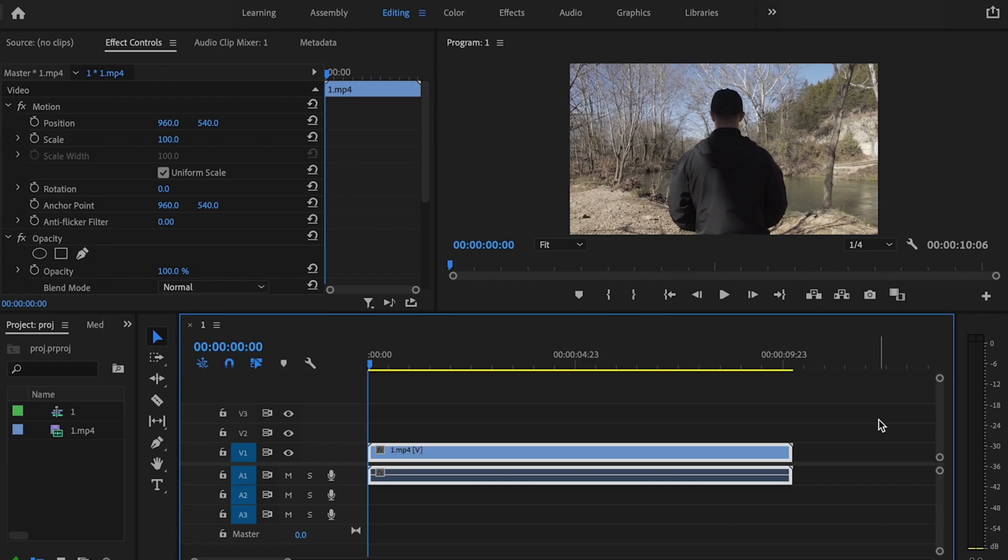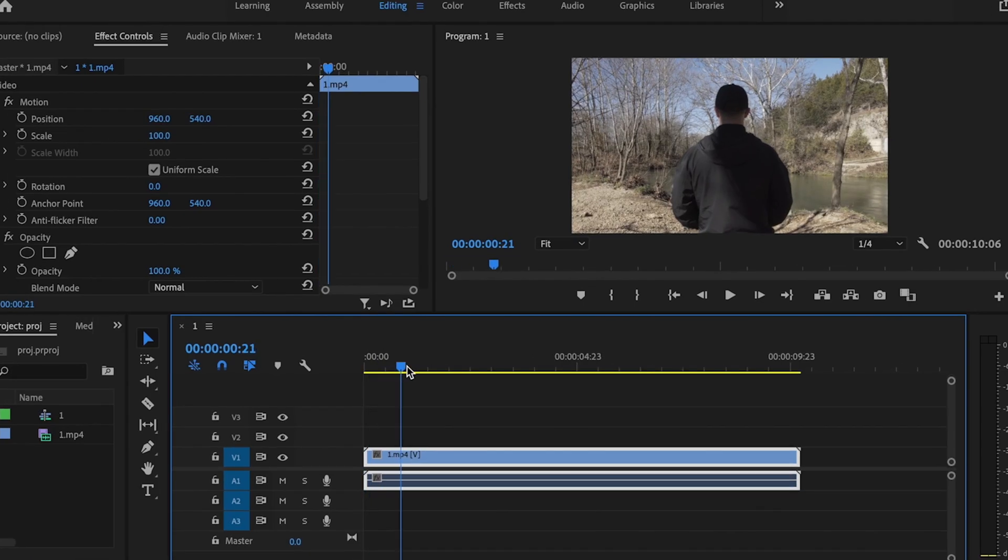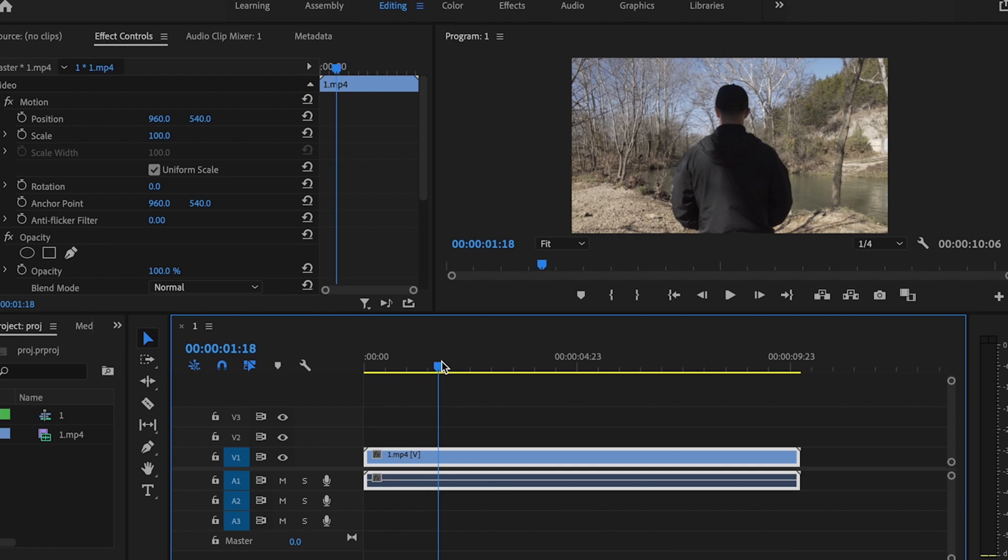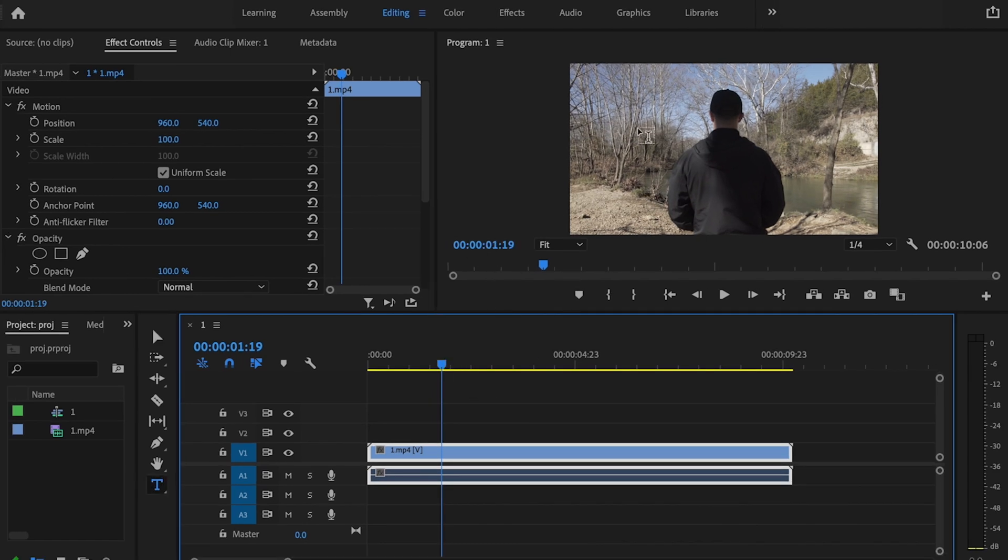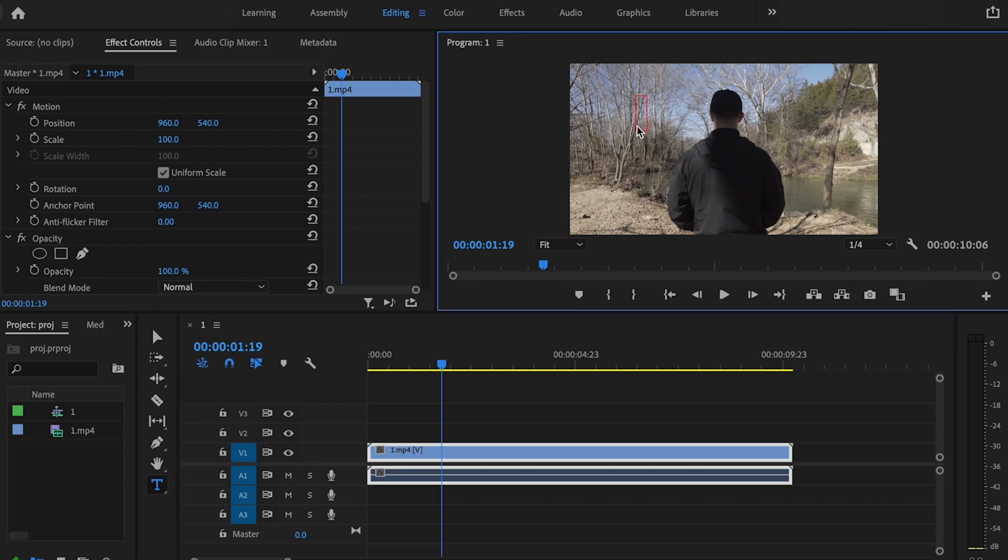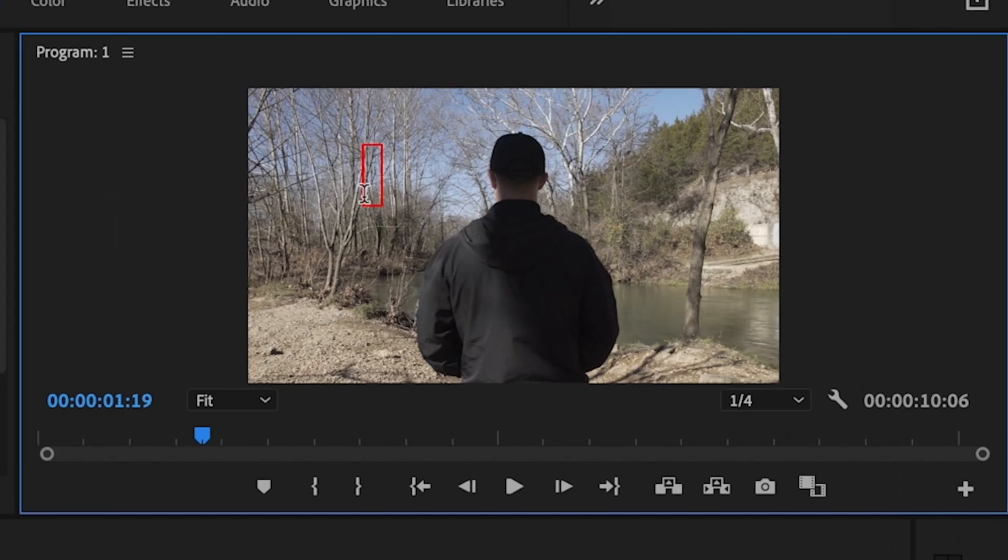So the first thing I'm going to do with my clip already down on the timeline is find the spot where I want the text to appear. Right here looks pretty good for me. Then I'm going to press T on the keyboard, click anywhere inside the frame, and type in what I want my text to say.